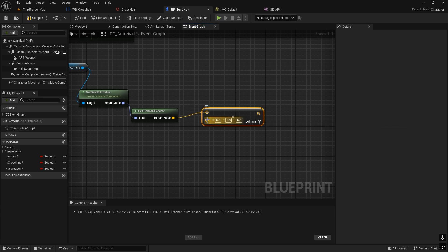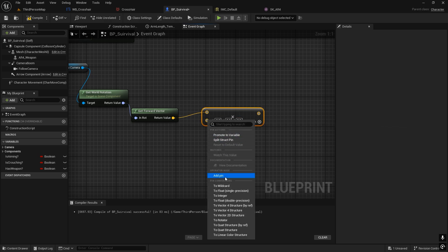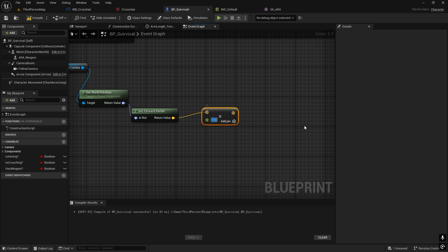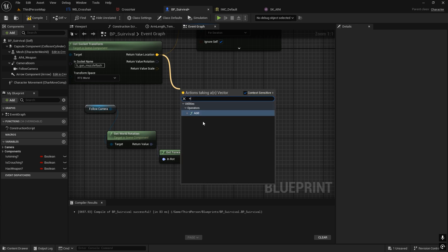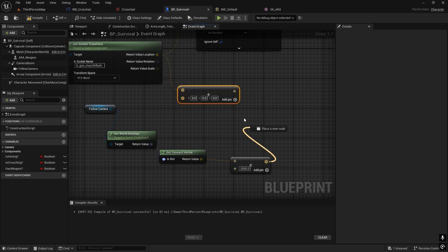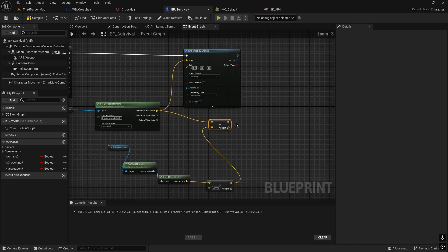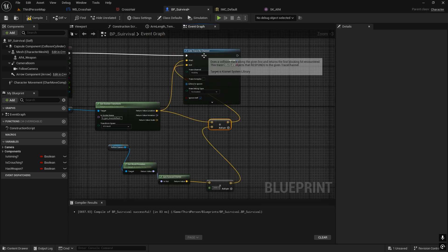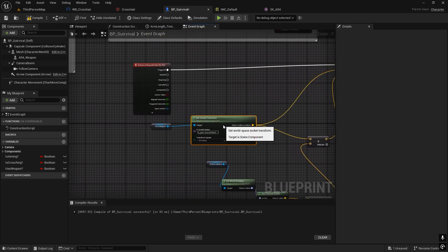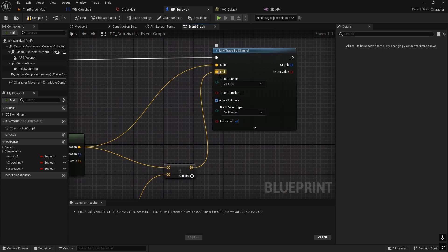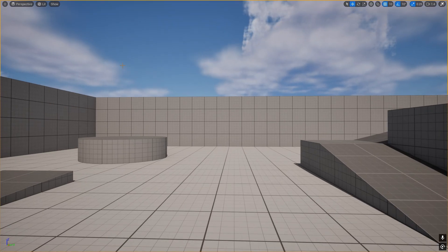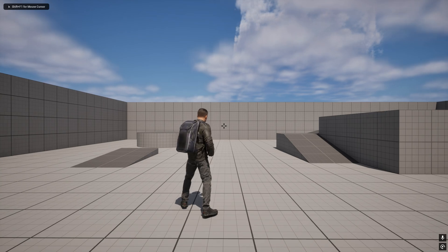Add a Multiply node and convert to a single float to define how far the line trace travels. Set the distance to around 2000. Then add the camera's world location to this result and connect it to the End Location pin of the Line Trace. This defines where the trace ends.